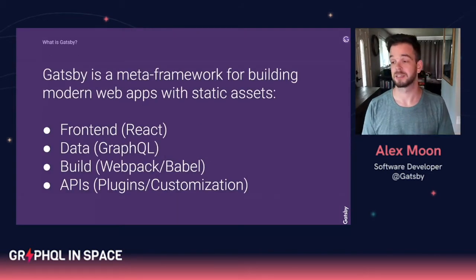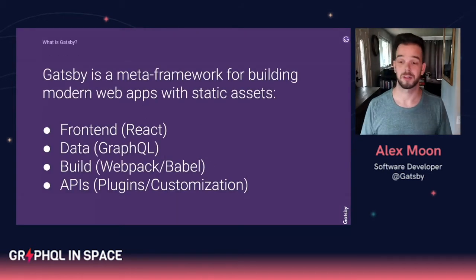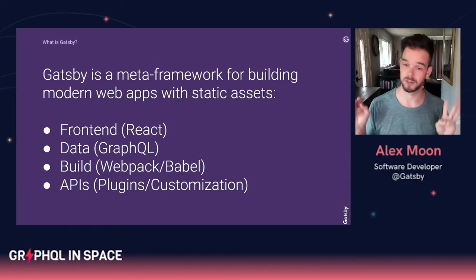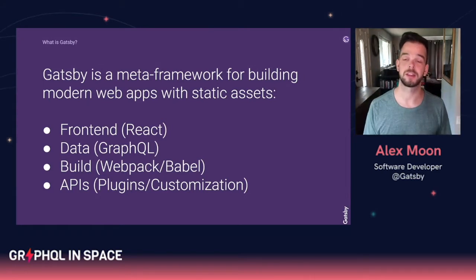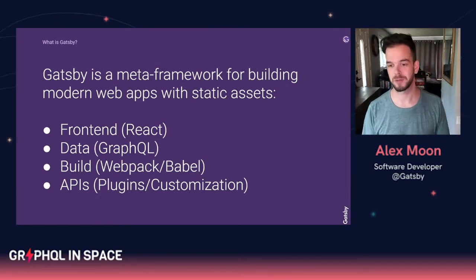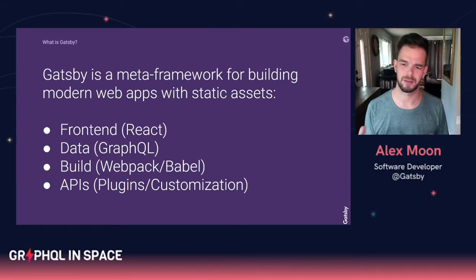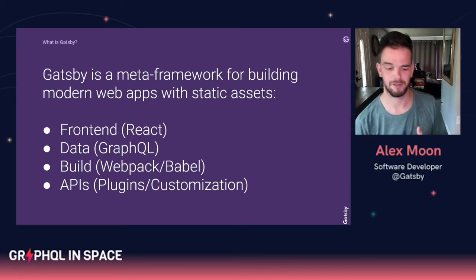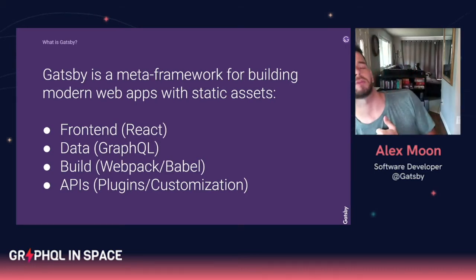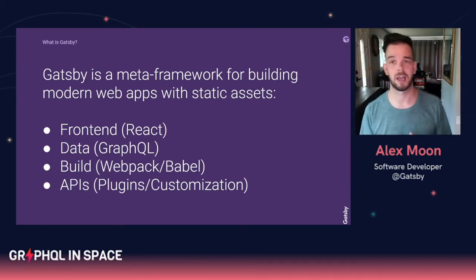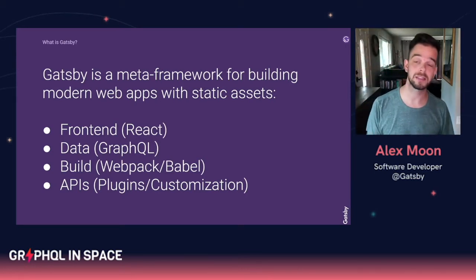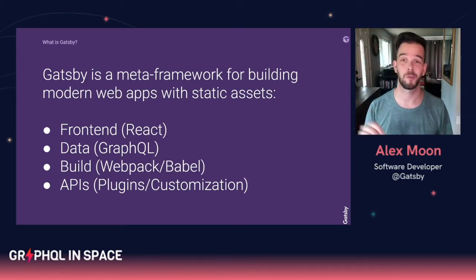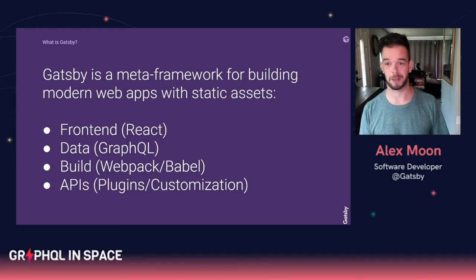Gatsby, it's a meta framework. There's React, there's GraphQL, there's all these good things and there's tons of plugins and APIs to help you build things. Those APIs and that data layer are what we're talking about today.